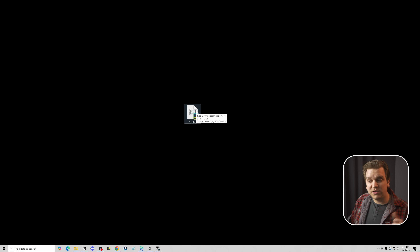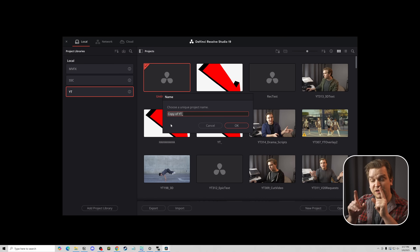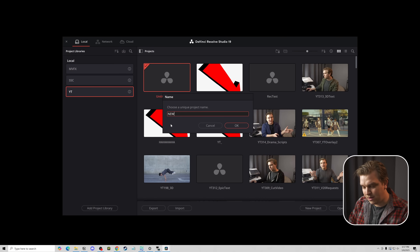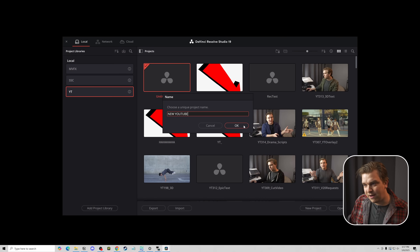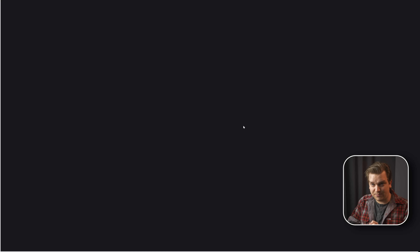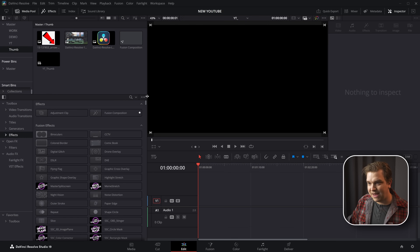This is a project file I made and exported out of Resolve, but it's not what you might think of as a live project file. If I load this into Resolve, it will launch Resolve, look at that project file, and load all the relevant information into a new project in my Resolve database. It'll ask you for a unique project name. If I type in 'New YouTube' and click OK, it will import and load that project and I'll be in my normal project layout.